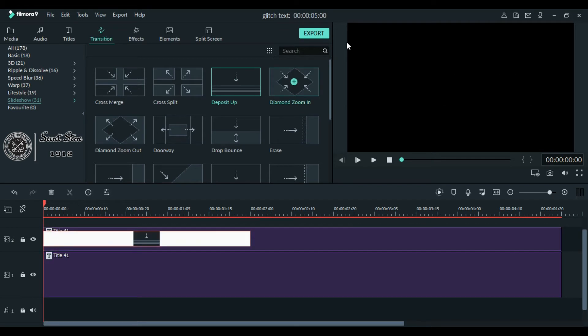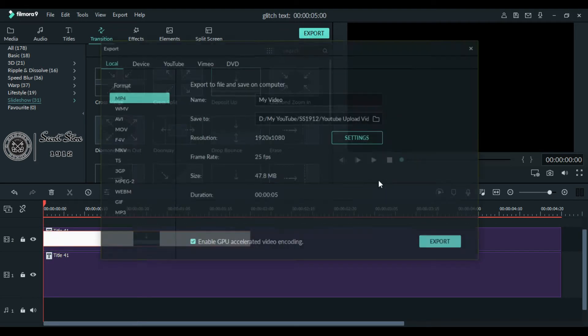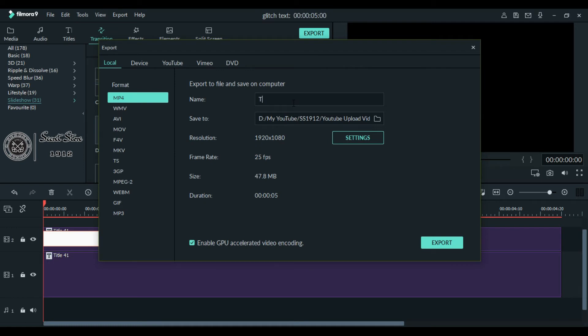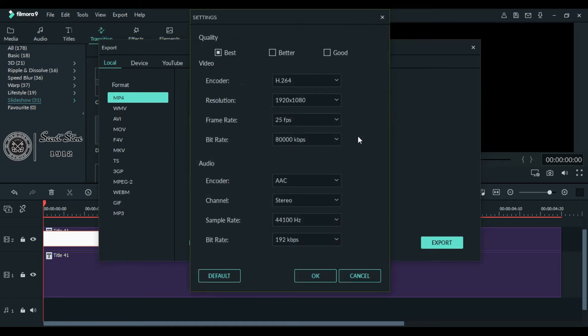Now we will export this video. Go to export, name it whatever you want. Go to settings, choose best quality, and set the frame rate to 30 FPS. Click OK and export your video.